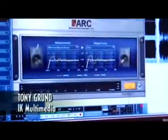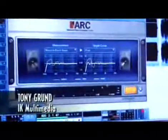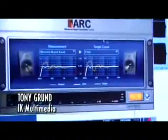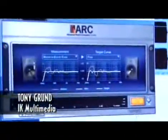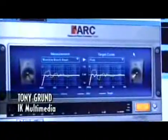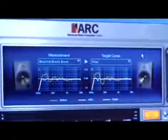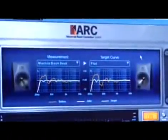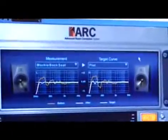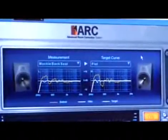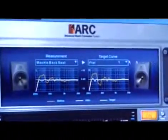Here we have the ARC correction software. This is software that runs as a plug-in in any DAW you have — you can run it in Pro Tools, Cubase, Logic, Ableton Live, anything.